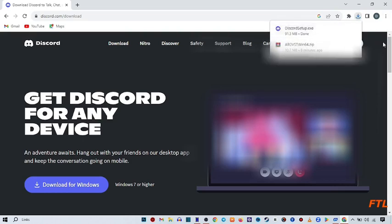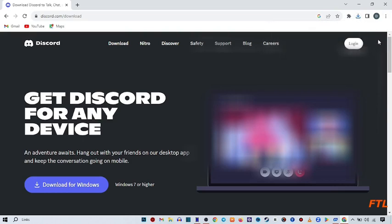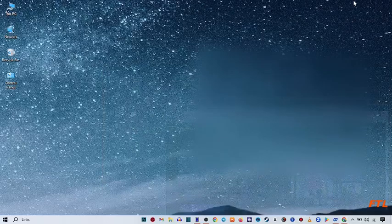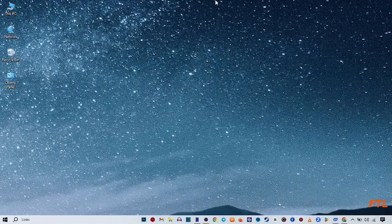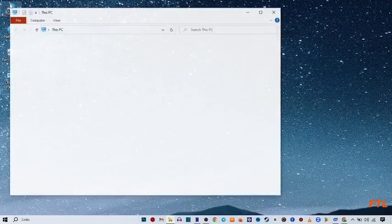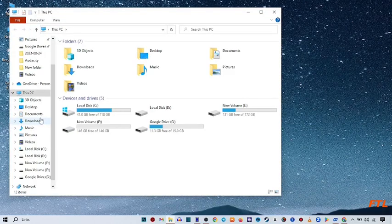As you see here, our setup has been completely downloaded. We just close our window. Then go to our PC and go to our downloads folder.